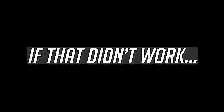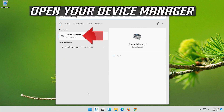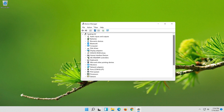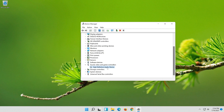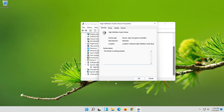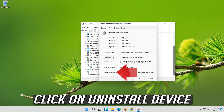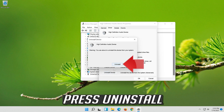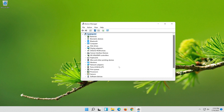If that didn't work, open Start and type Device Manager. Open your Device Manager. Expand Sound, Video and Game Controllers. Right click your audio device and click on Properties. Open the Driver tab. Click on Uninstall Device, then press Uninstall. Now restart.